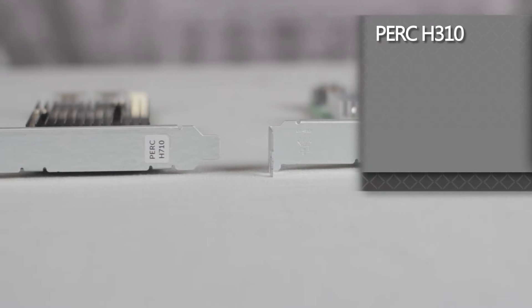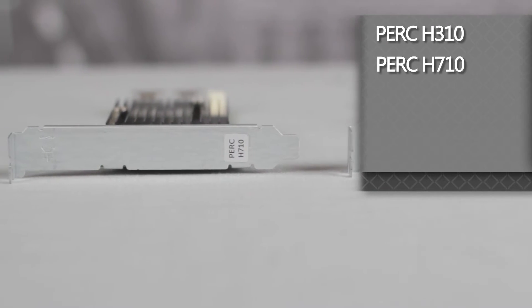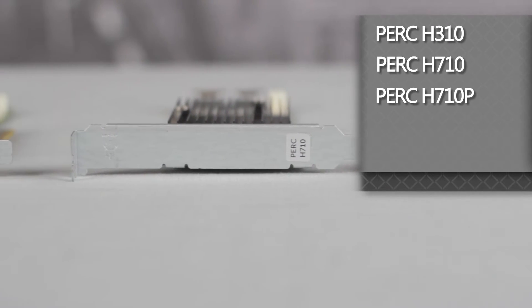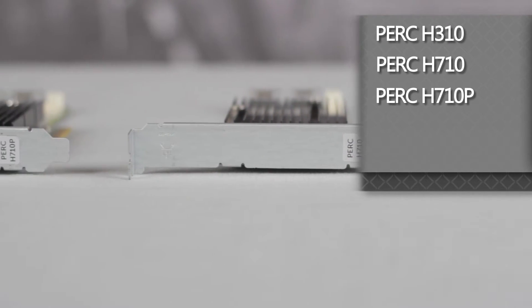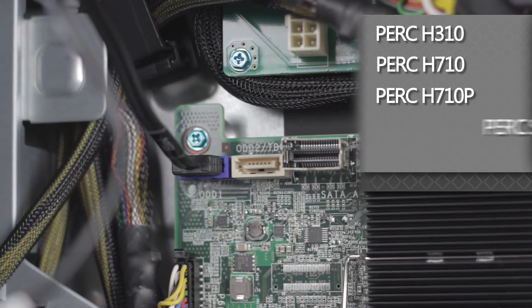For RAID controllers, cards like the PERC H310, H710, or H710P can be added, or the onboard PERC S110 can be used.